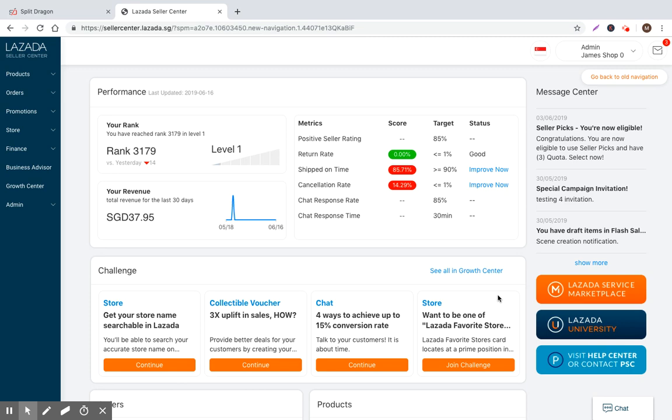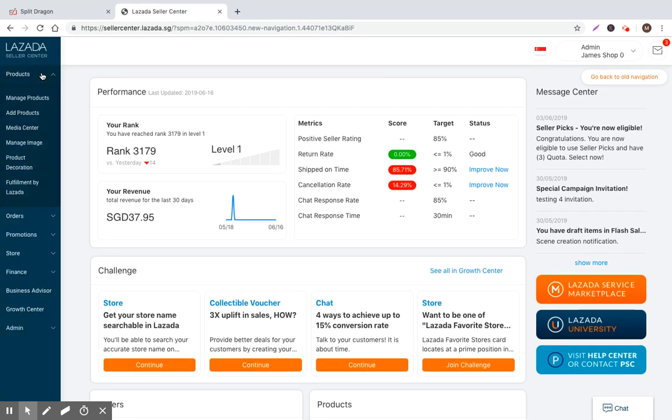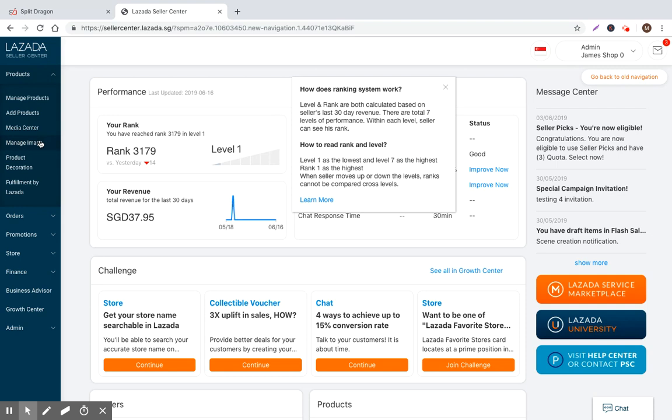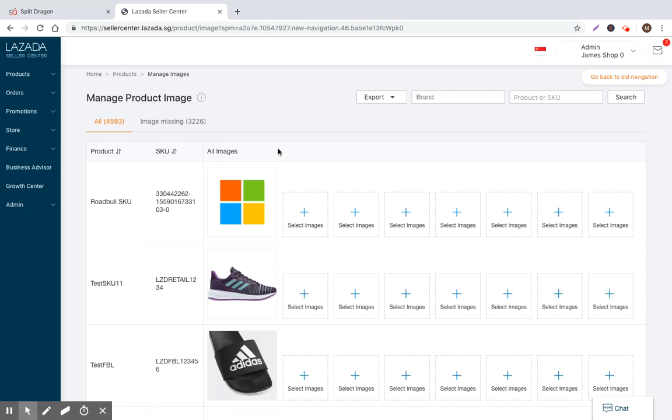So today should be a very quick one. I'm just going to walk through the workflow for manage images. Manage images is really quite basic and it was built in the background for API sellers. So if you're a big seller, a big brand that needs an API integration in order to create a mass number of products.